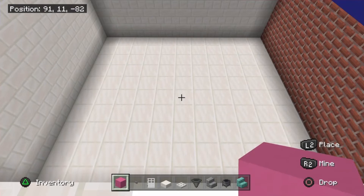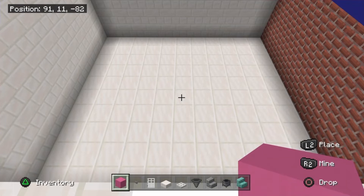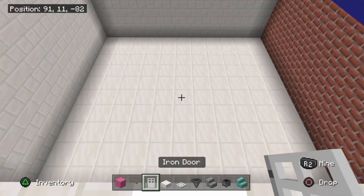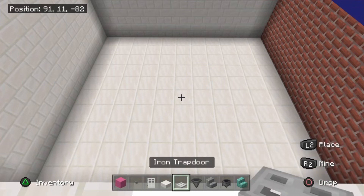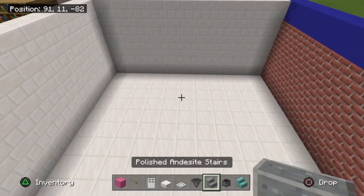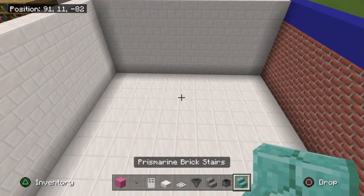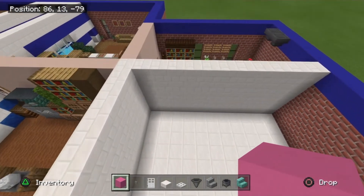Moving on to the girls bathroom. To get started, take some pink concrete — or concrete of your choice, pink is just easy to see — stone buttons, iron doors, smooth quartz slabs, iron trapdoors, hoppers, polished andesite stairs, cauldrons, and some prismarine brick stairs. The pink concrete is going to go on the back wall adjacent to the staff room.